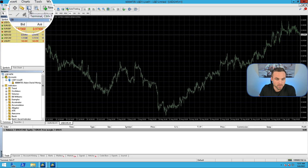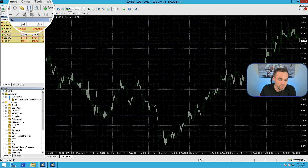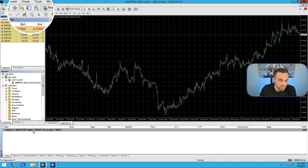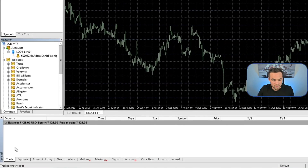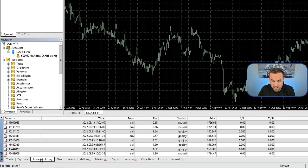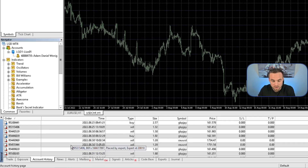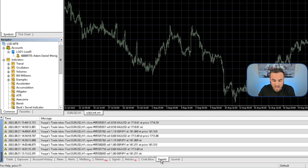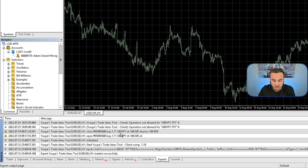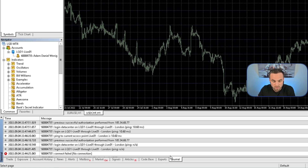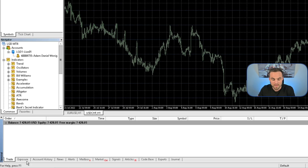The next thing you're going to look at is the Terminal. You can click here to make the Terminal disappear and click it again to make it reappear. The main tabs you'll be using are: the Trade tab, which shows any active or open trades; the Account History tab, where you can see any trades taken in the past; the Experts tab, where you can see logs if you're using an expert advisor; and the Journal tab for more detailed EA activity. But mostly you're probably just going to be using the Trade tab and the Account History tab.